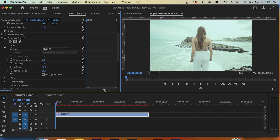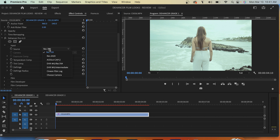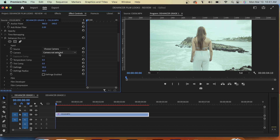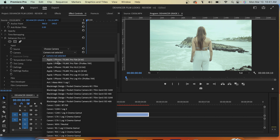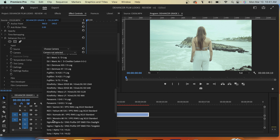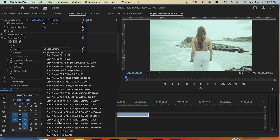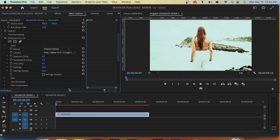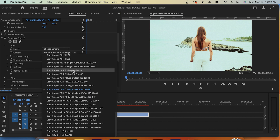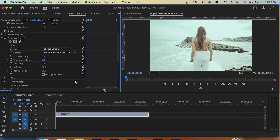We're going to go to Input to start and you'll notice we have a drop-down menu — we're just going to go to Choose Camera. Dehancer comes with a bunch of conversion LUTs. We've got phones, drones, cameras and they're all located right here. We've got a bunch of Sony options, which is what I used to shoot these particular clips, so I'm going to go with the Sony Alpha 7S III.